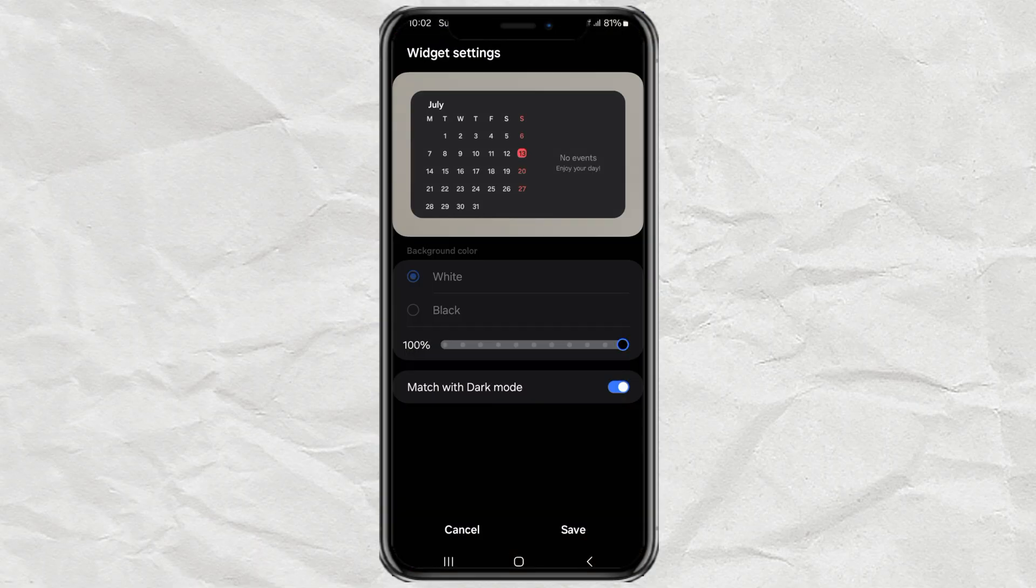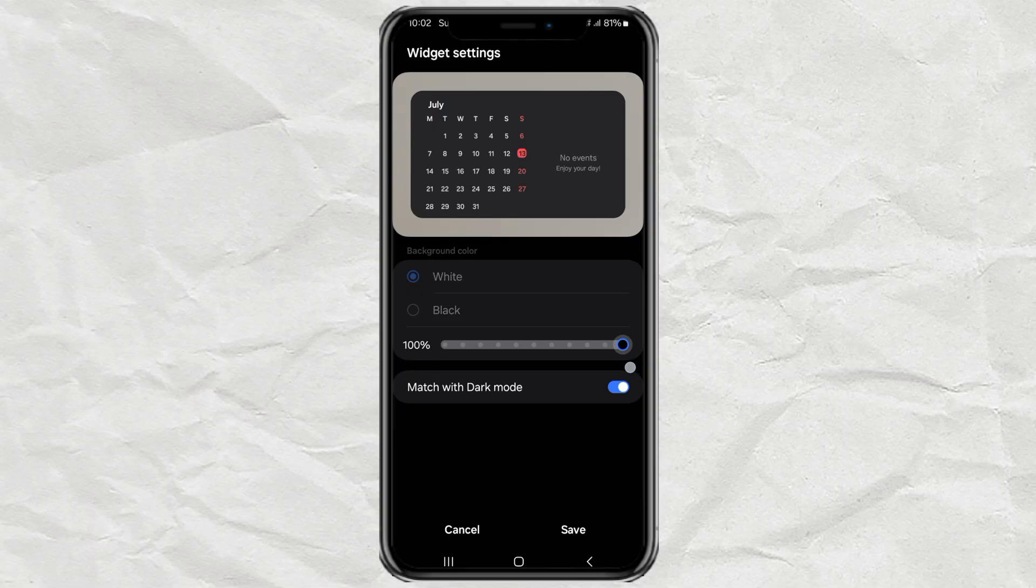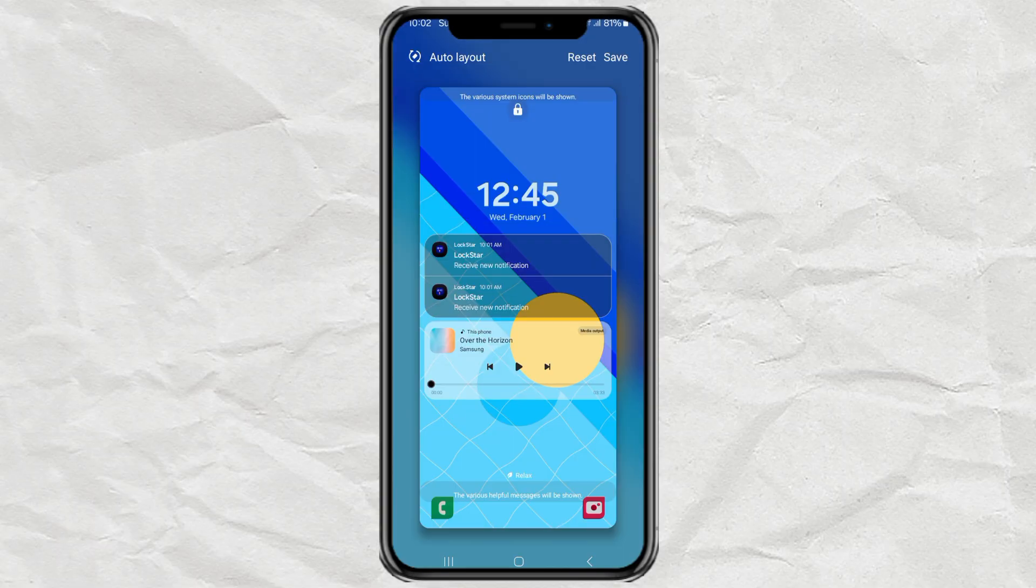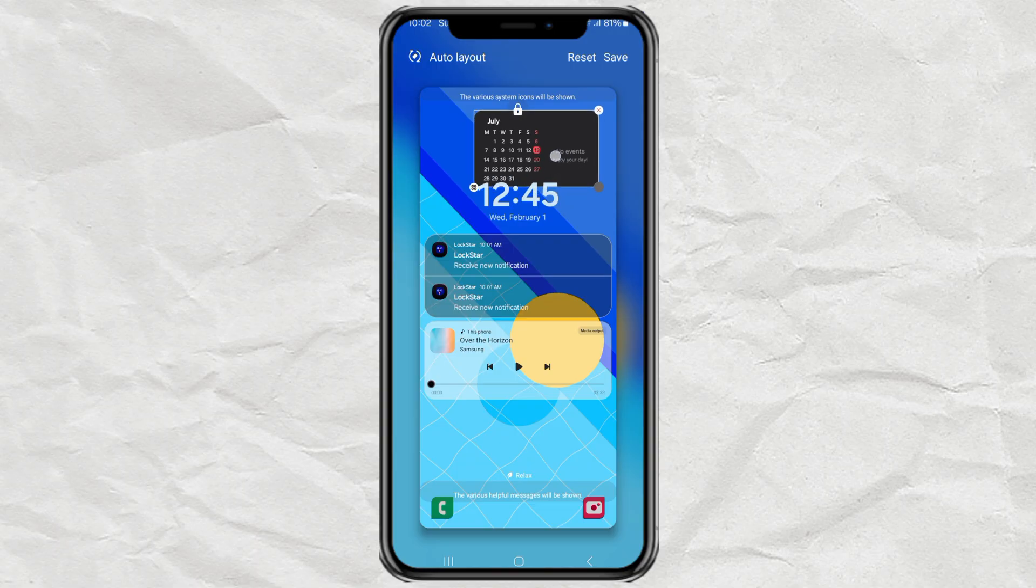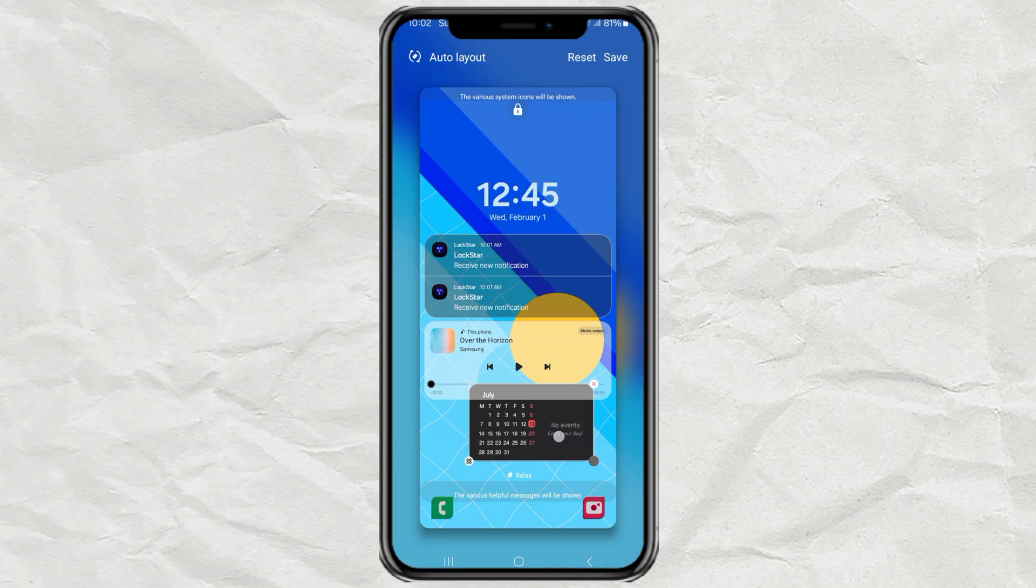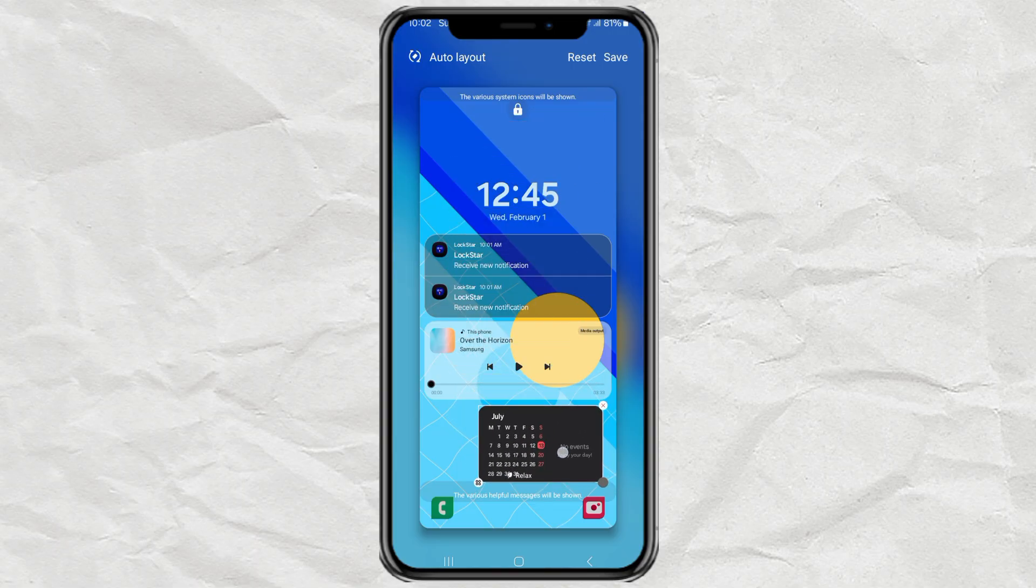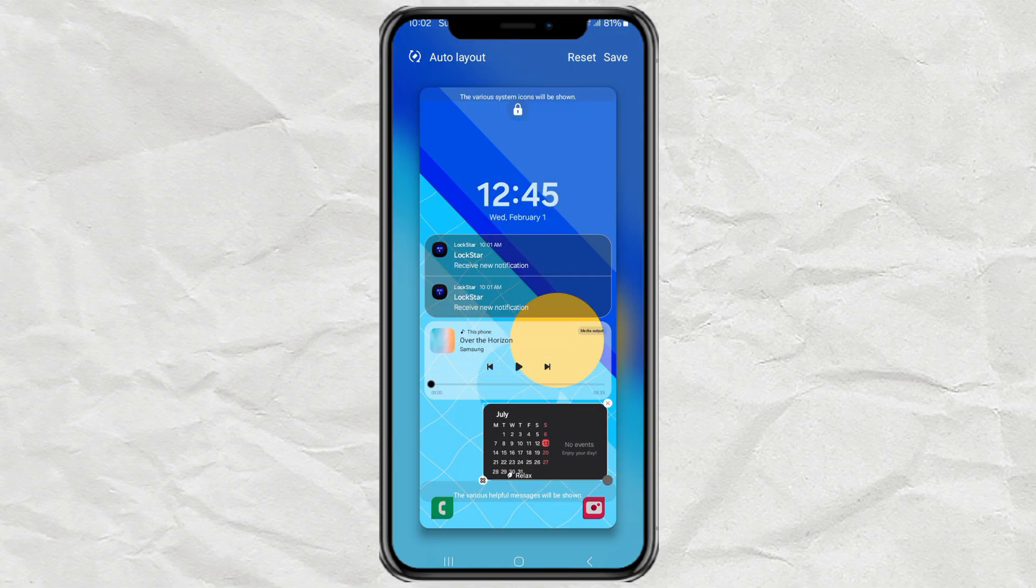You'll also get options to change the background transparency, which is super helpful if you want it to blend in nicely with your wallpaper. Now you can drag and resize the widget however you want. Make it clean, stylish, or totally packed with info. It's completely up to you.